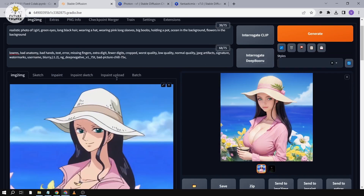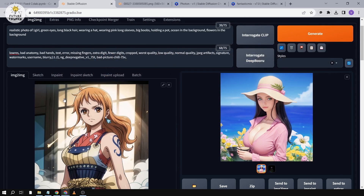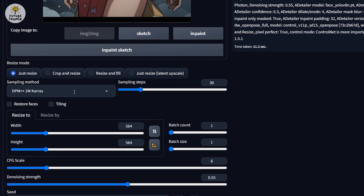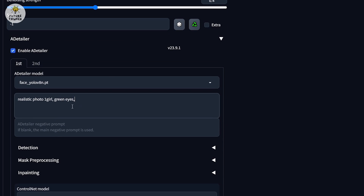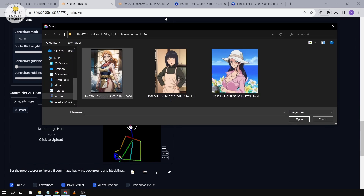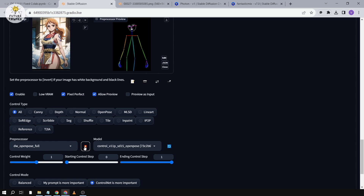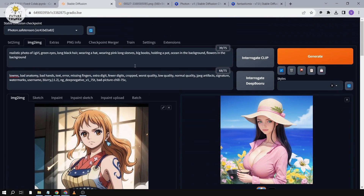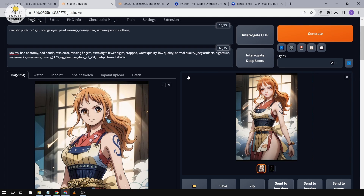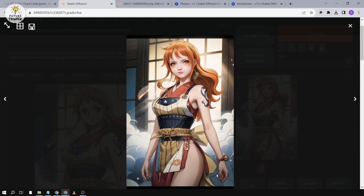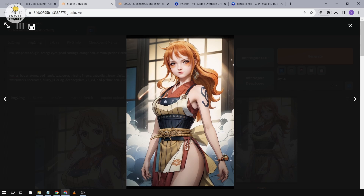Next we're going to try another image. We're going to choose Nami this time — she's also from One Piece. We're going to do the same steps: auto-detect size, start with denoising strength of four. Nami's eyes are orange, so we change that in the prompt. For ControlNet, same thing — choose the picture of Nami and run the preprocessor. There you go — now you can see the preprocessor preview. After generating, the hands look pretty amazing and there's a nice resemblance between the anime and a realistic image.